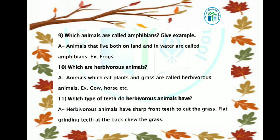Which are herbivore animals? Animals which eat plants and grass are called herbivore animals. For example, cow, horse, deer, goat, etc. The animals that eat grass and plants are called herbivore animals.